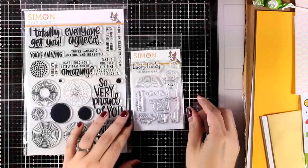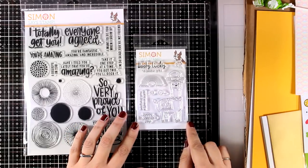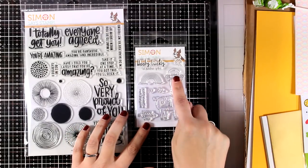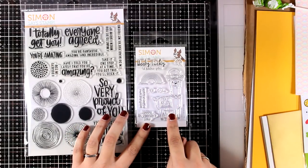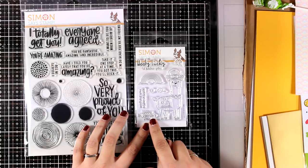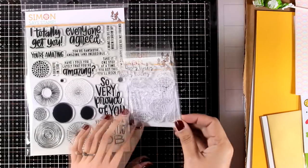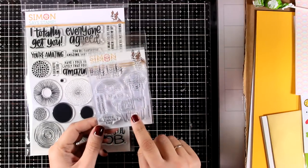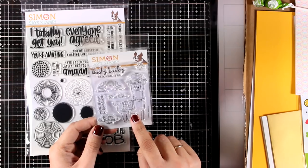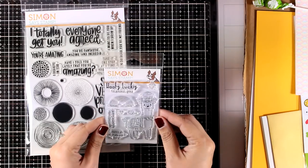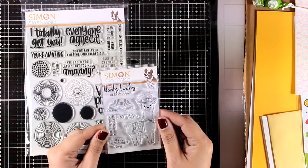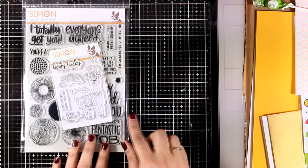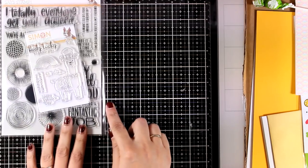You also get a smaller clear stamp set that's 3x4, called Wooly Lucky. Llamas are trending and they are so cool to use on a card. Since I don't celebrate Saint Patrick's Day, I think I am going to make a card today for just sending good luck to someone.